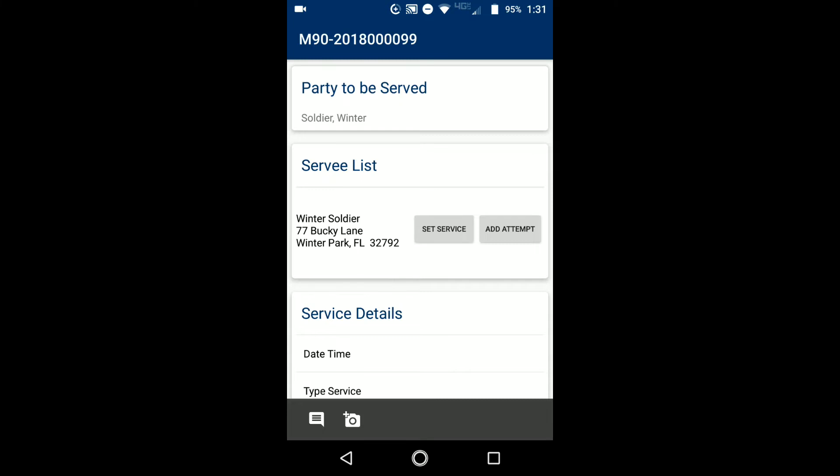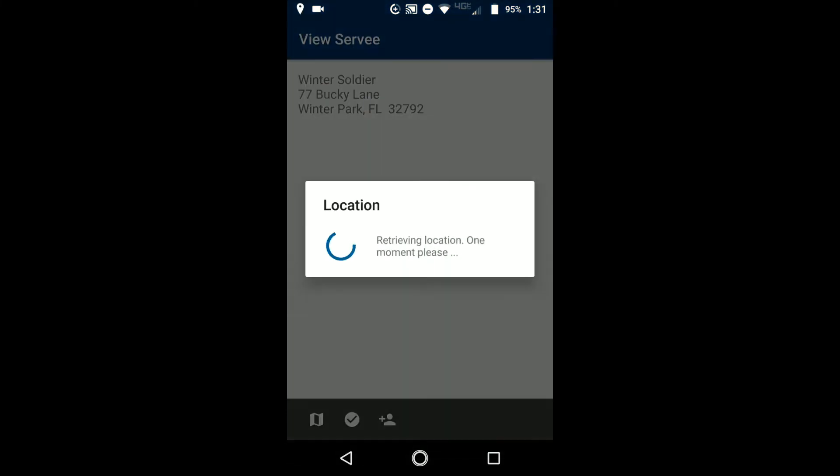So that's really important if those are things that you need. You can take care of it all at once. Tap set service. You'll see that it's going to retrieve the location and it's going to set this as the actual service information.